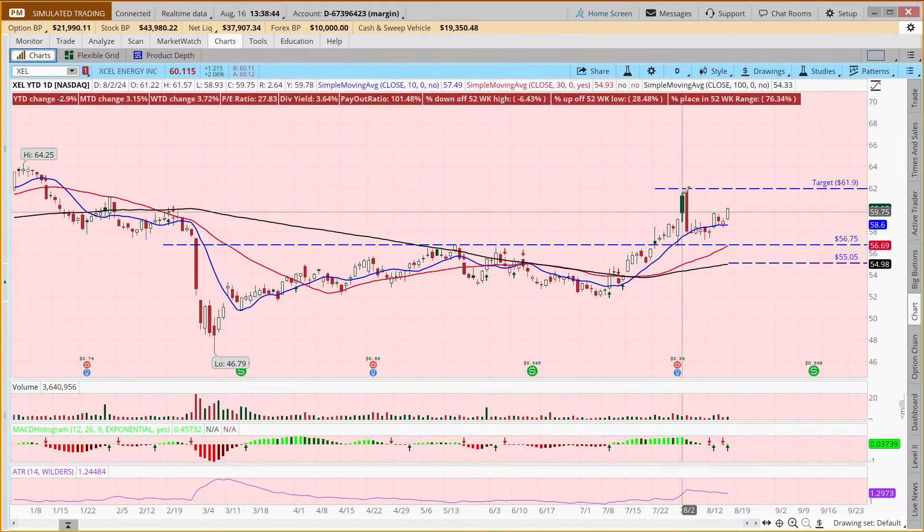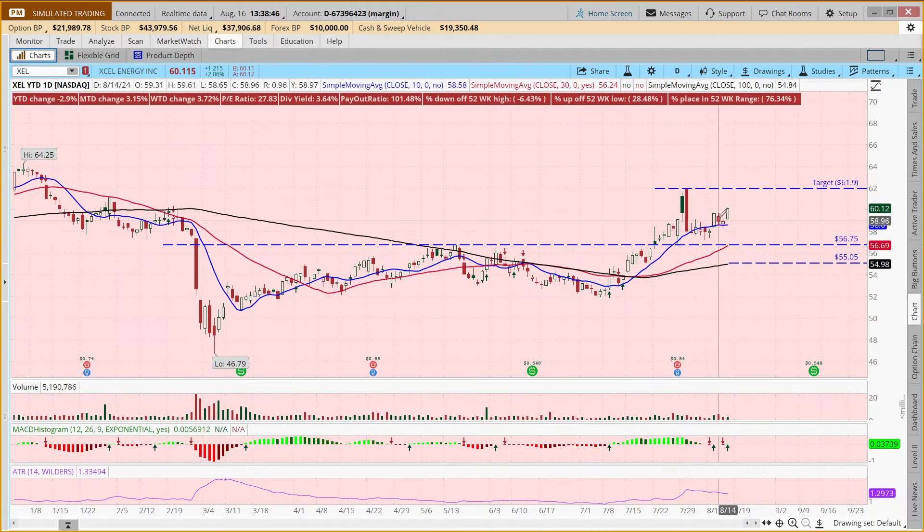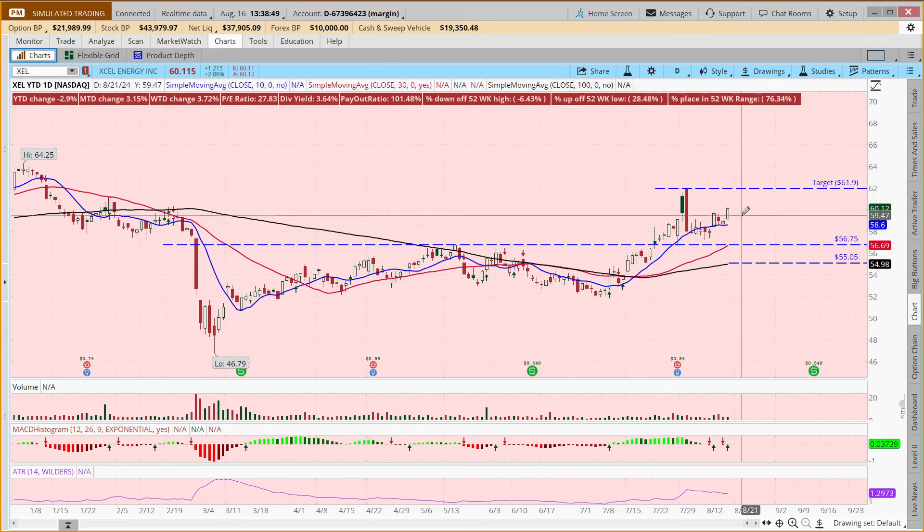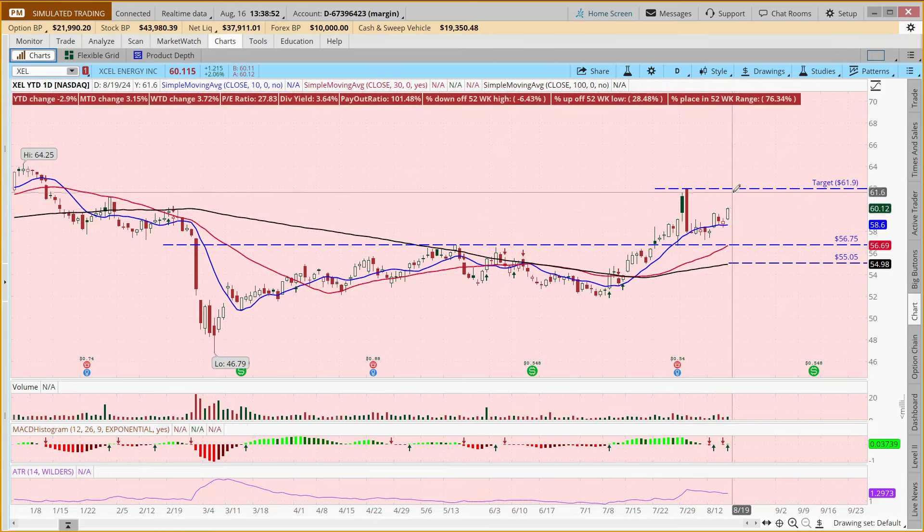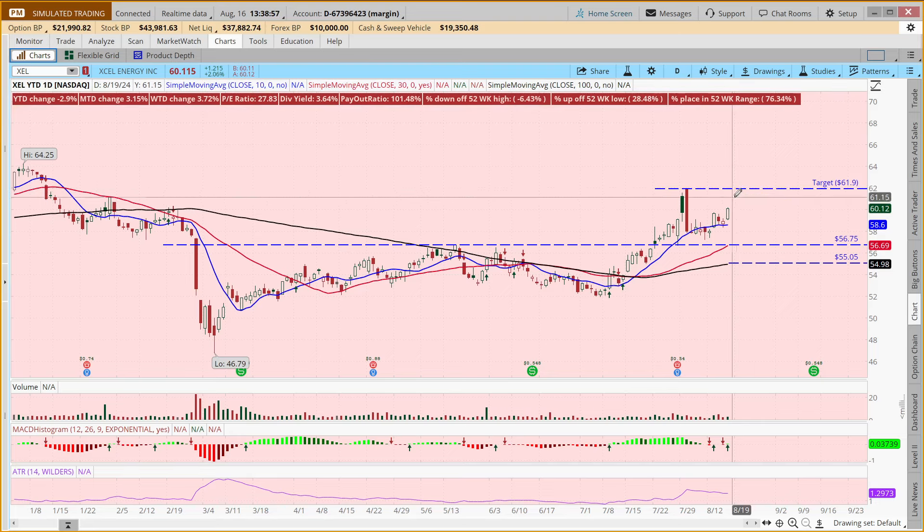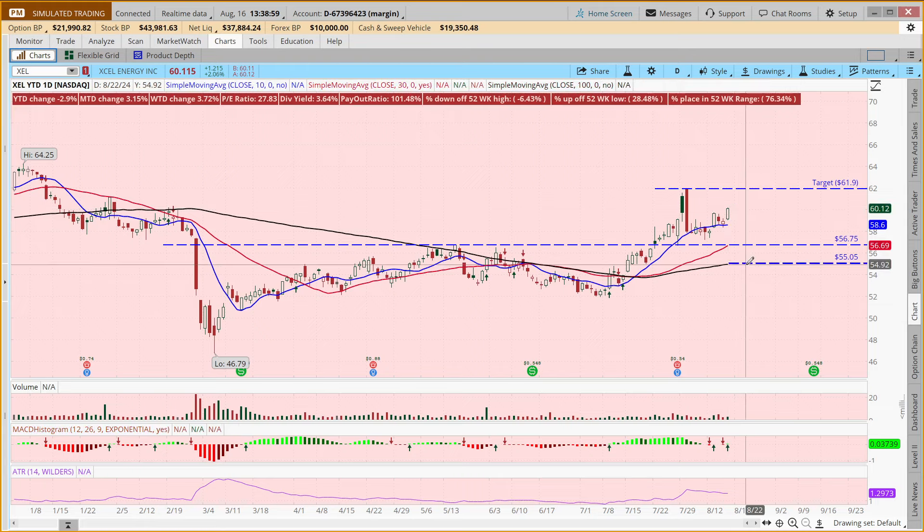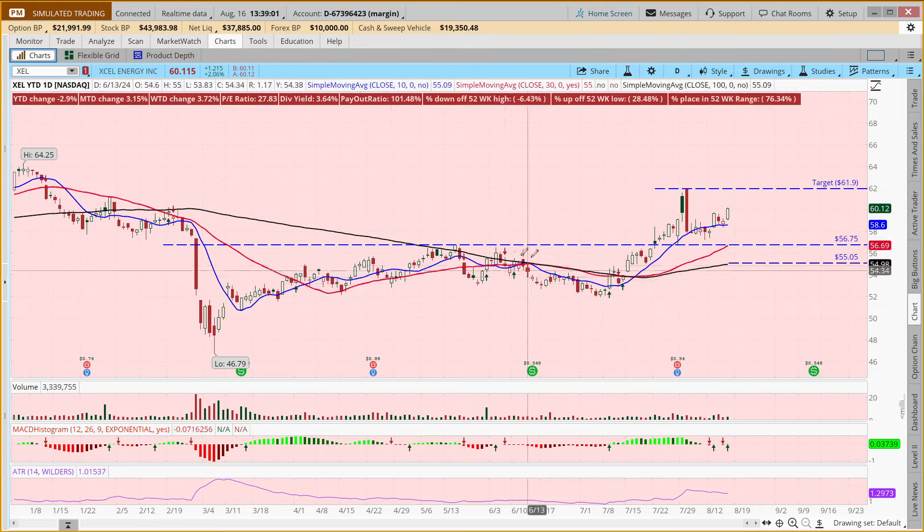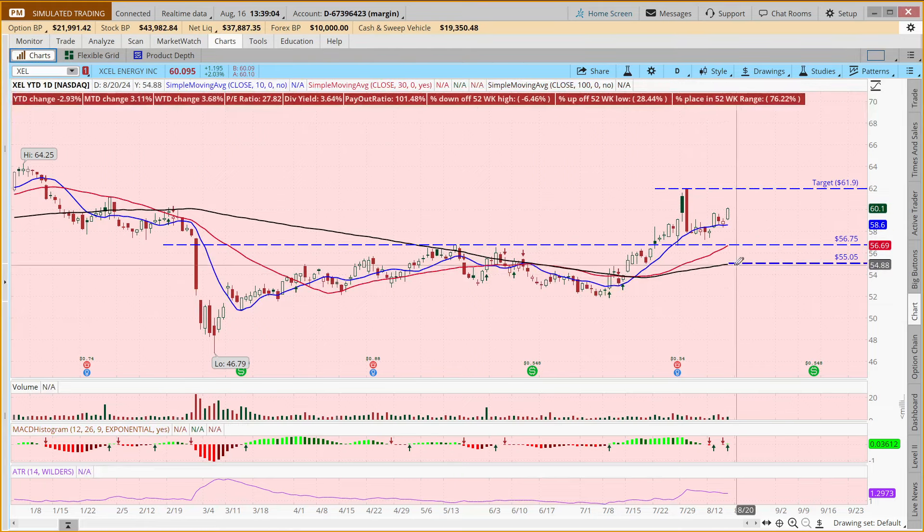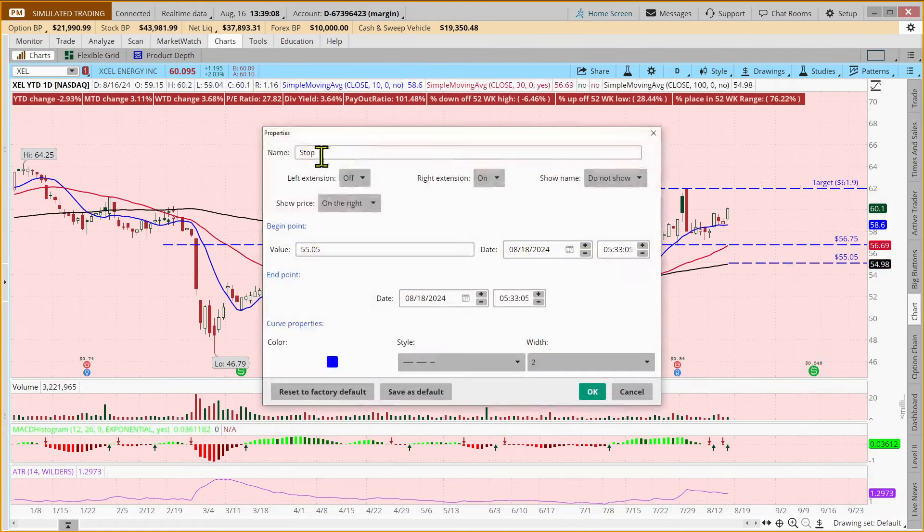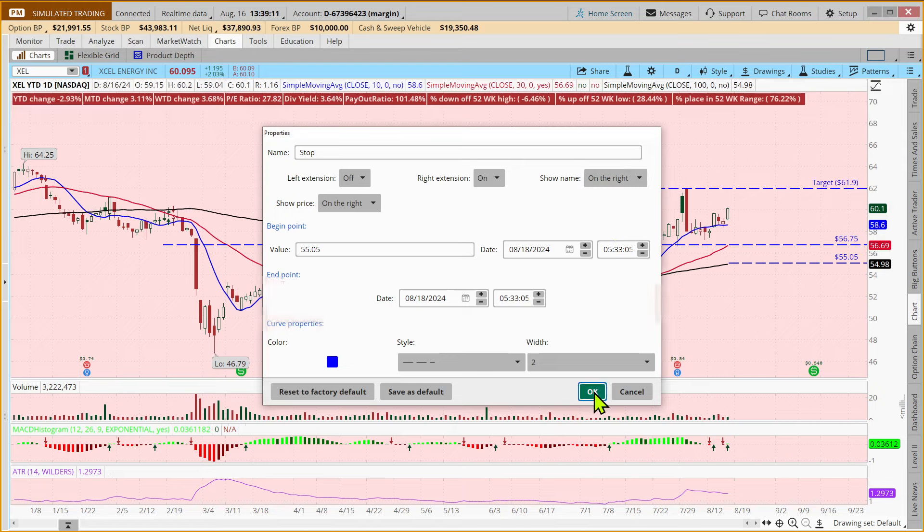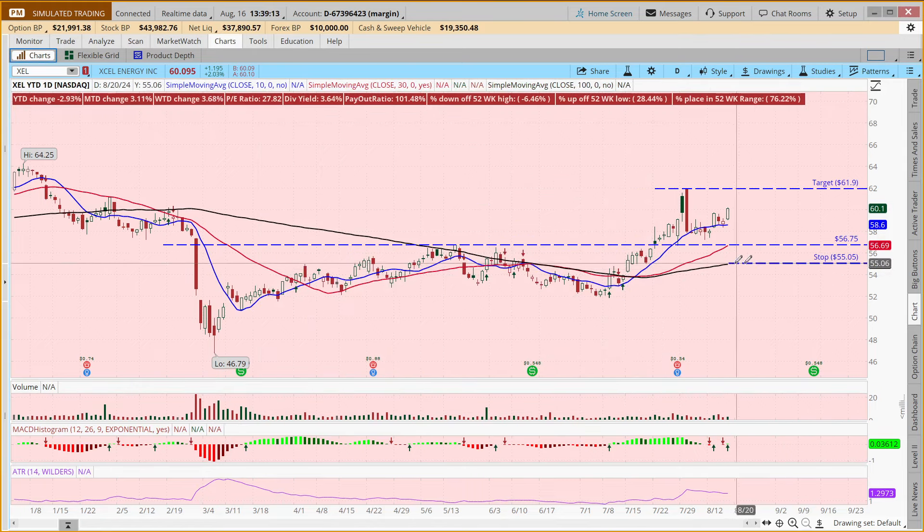But when we look at this, if we said, okay, I'd like to do what some might refer to as a swing trade. So I'd like to buy 100 shares of stock and then I'd like to sell it when it gets up to $61.90. If the trade goes against me, and if I look at this line here as a support level, I'd like to put in a stop loss order. So we'll call this our stop order here around $55.05.